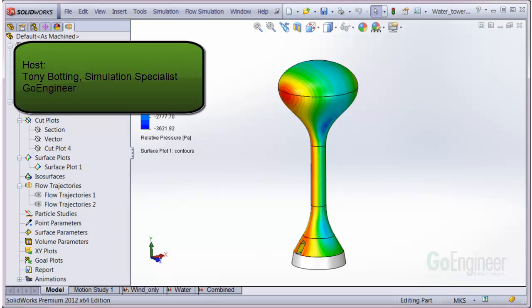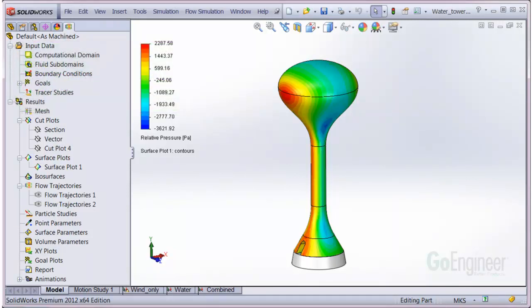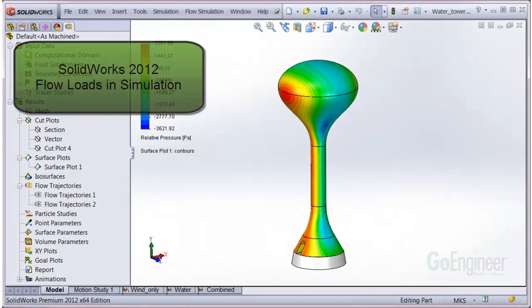Hello, my name is Tony Bodding and I'm a simulation specialist at GoEngineer. In this video, we'll highlight enhancements to simulation from the flow simulation module.